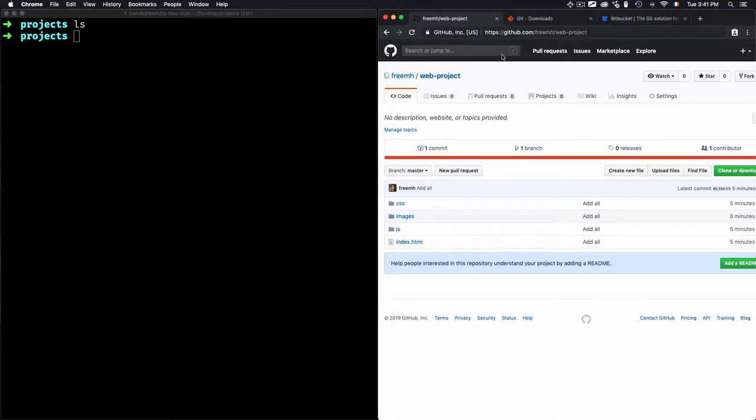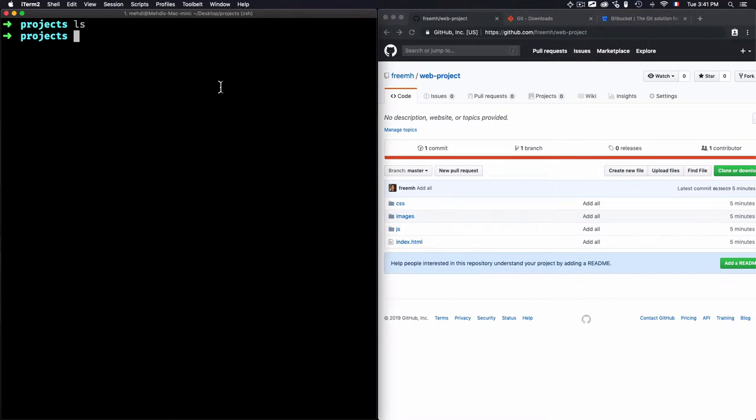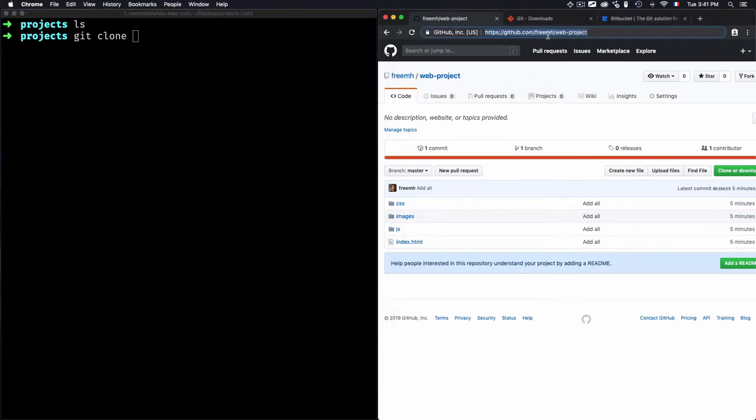To do that, I need just to use git clone, then the URL of the web project. So the URL is not this one, because this is the GitHub URL.